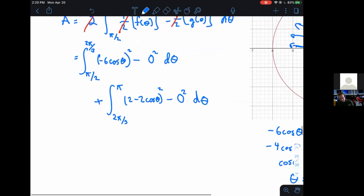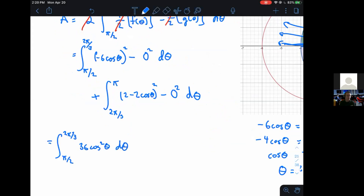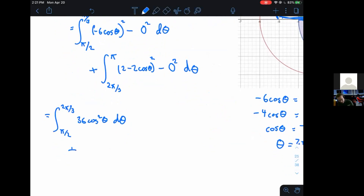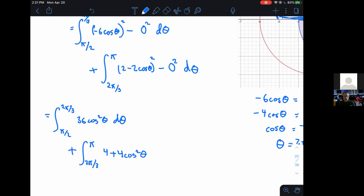So without further ado, let's go ahead and do this one. We're going to be integrating from pi over two to two pi over three — this is going to be 36 cosine squared of theta d theta. Then from two pi over three to pi, we need to foil out two minus two cosine theta squared. Remember we need the inners and the outers — don't just write four plus four cosine squared theta. Altogether we get four minus eight cosine theta plus four cosine squared theta. This minus eight cosine theta is a common mistake to miss.